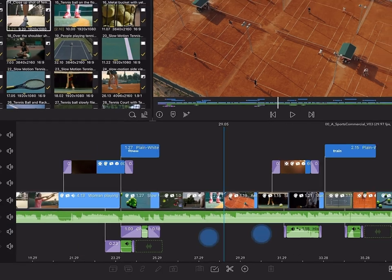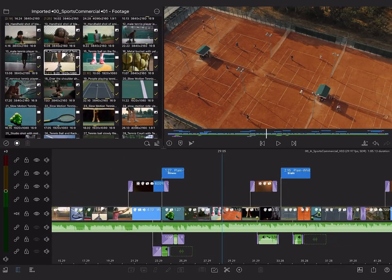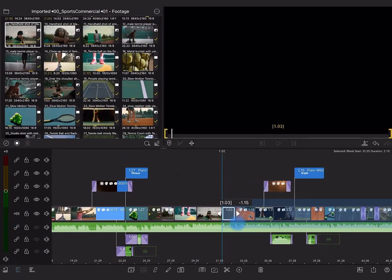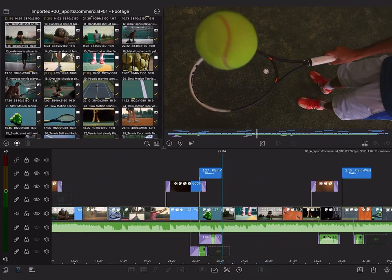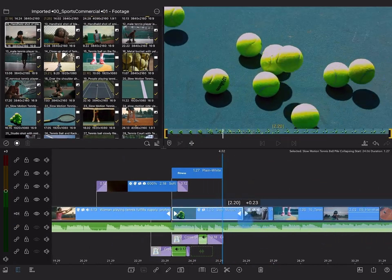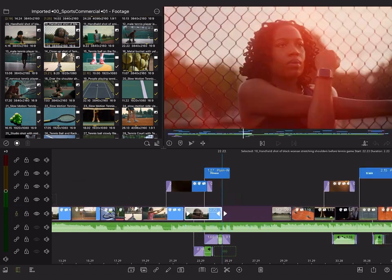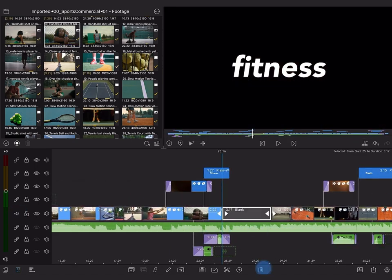If you take the time to learn it, switching between insert and overwrite modes becomes second nature over time. Don't be afraid to experiment with the two modes during your edits.